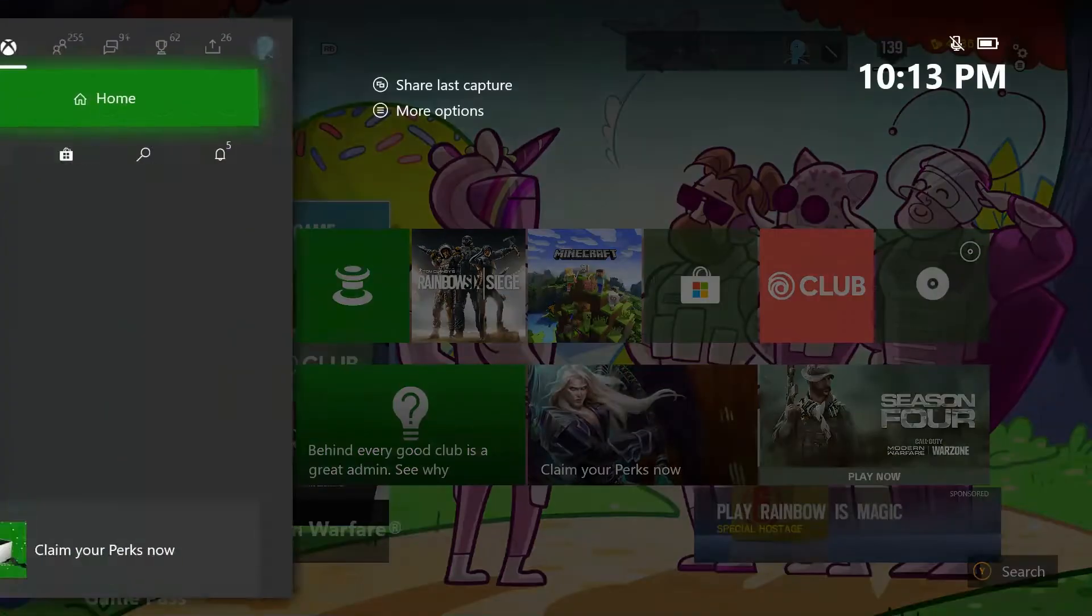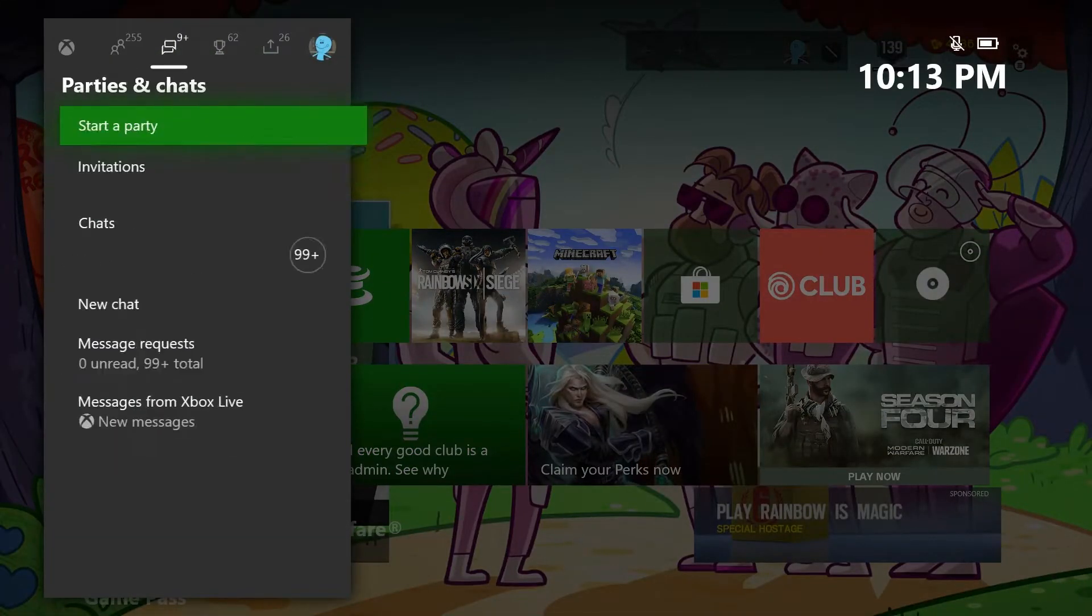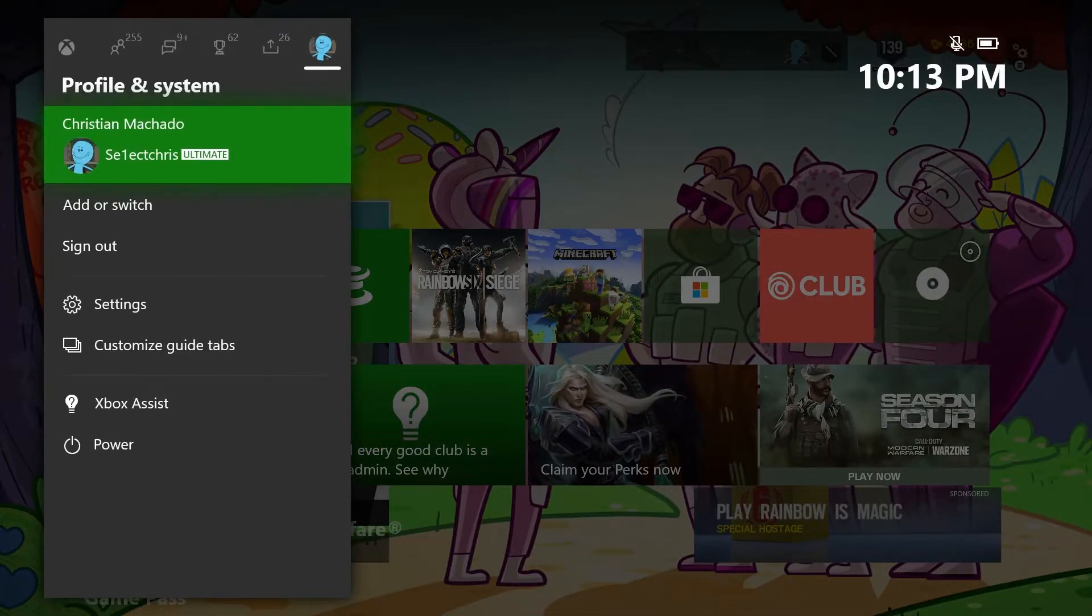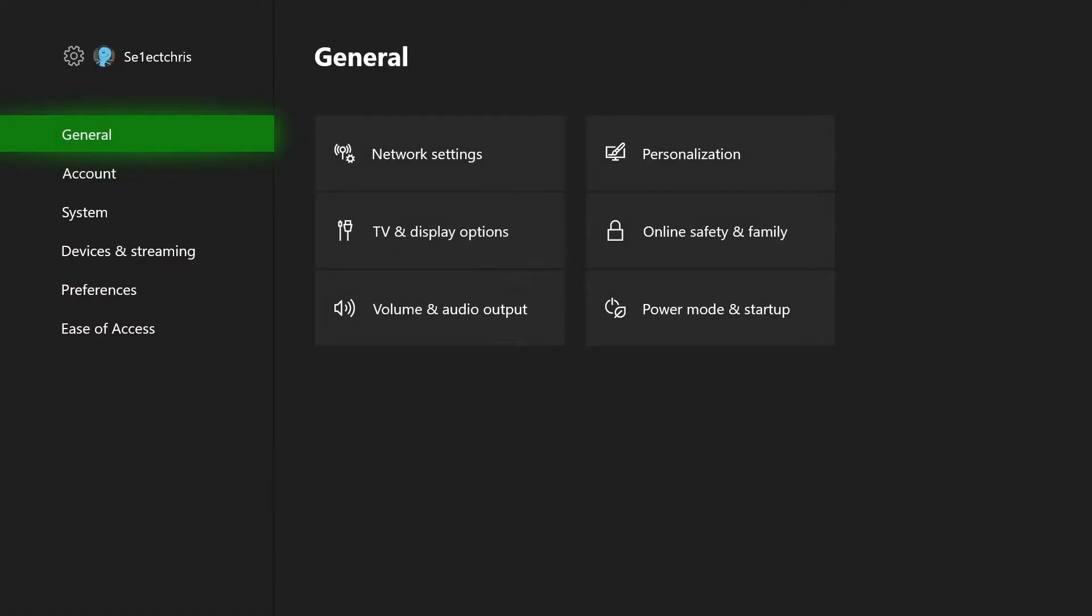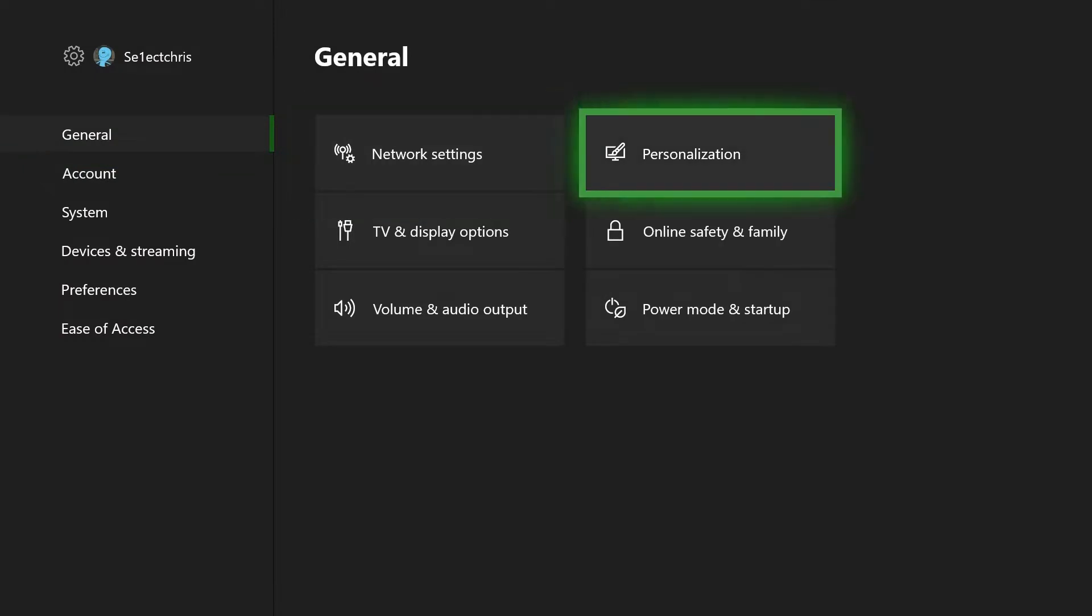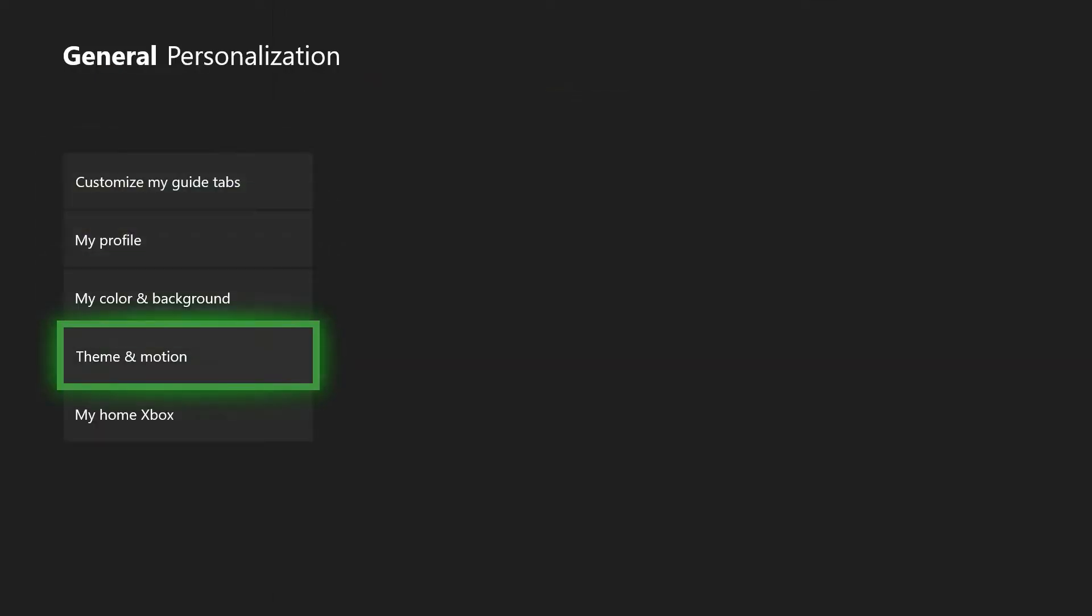Then press the Xbox button, scroll all the way to the right, go down to settings, go right to personalization, go down to my home Xbox.